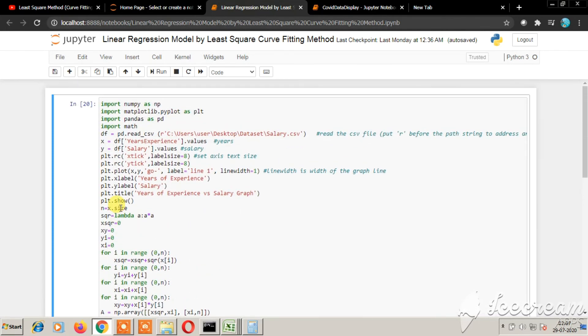I have given the link in the description. You have the GitHub link so you can download the code from there. The dataset is also provided there.